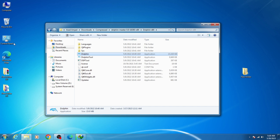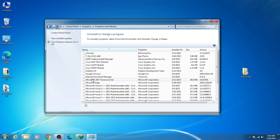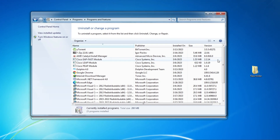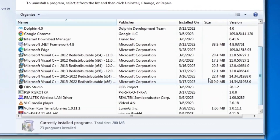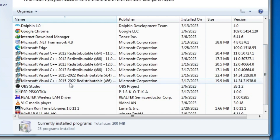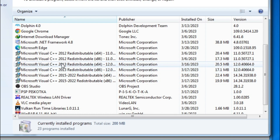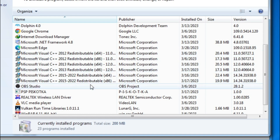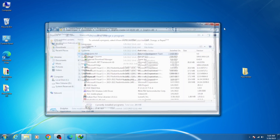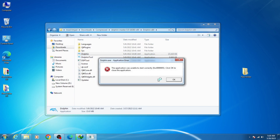First of all, go to Control Panel and go to 'Uninstall a Program.' Make sure you have already installed the latest version of Microsoft Visual C++ 2015 and 2022. I have both versions already — 64-bit and 86-bit. I also have Microsoft Visual C++ 2012 and 2013 installed, but the error is still showing for my Dolphin emulator.